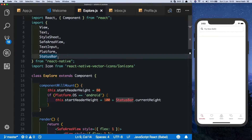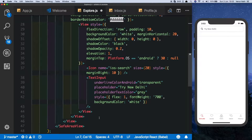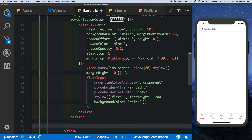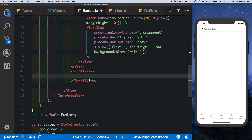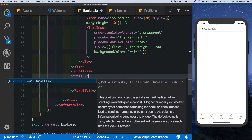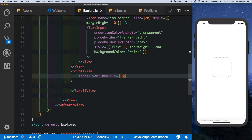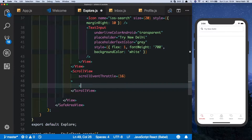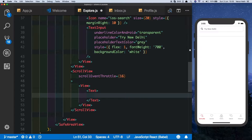We'll start by importing the ScrollView at the top and coming down below our header view, let's put in the ScrollView. Inside the ScrollView we'll set up a property called scrollEventThrottle and set that to the maximum value which is 16, so that it sends back responses as fast as possible on each scroll. Let's put in another view inside this.